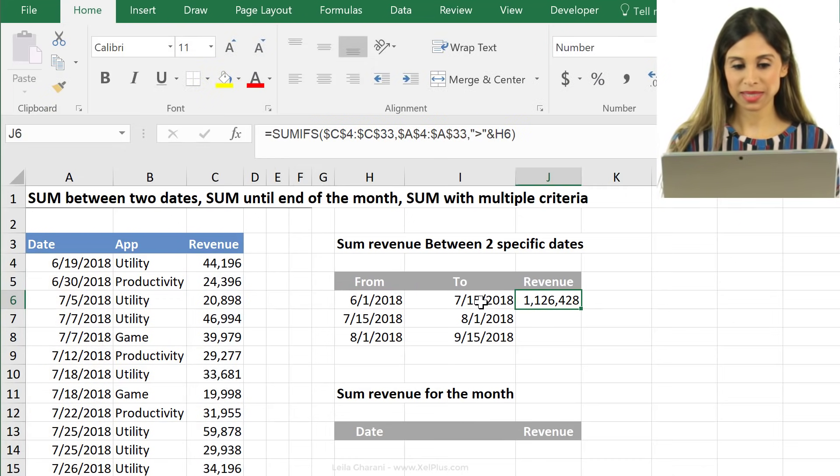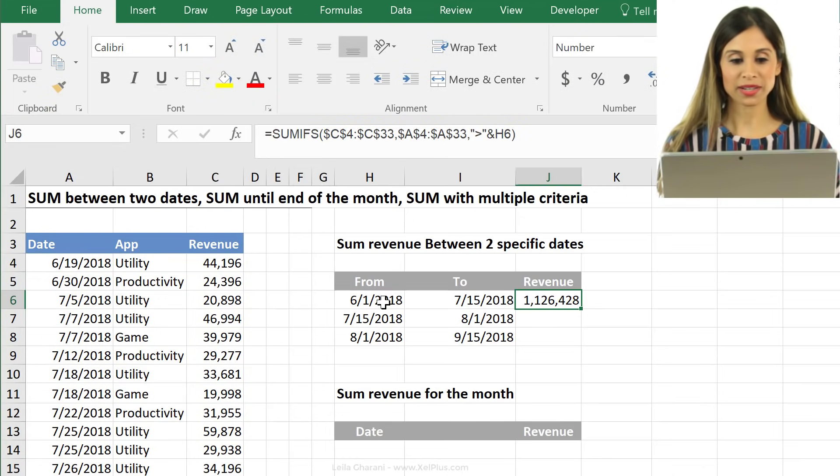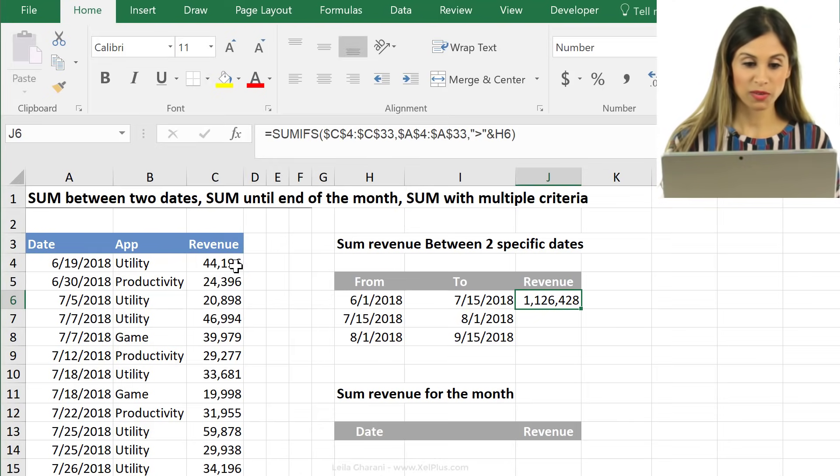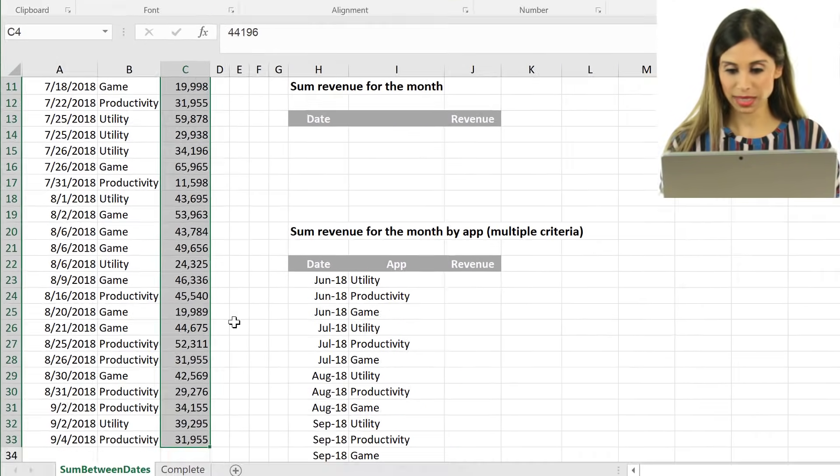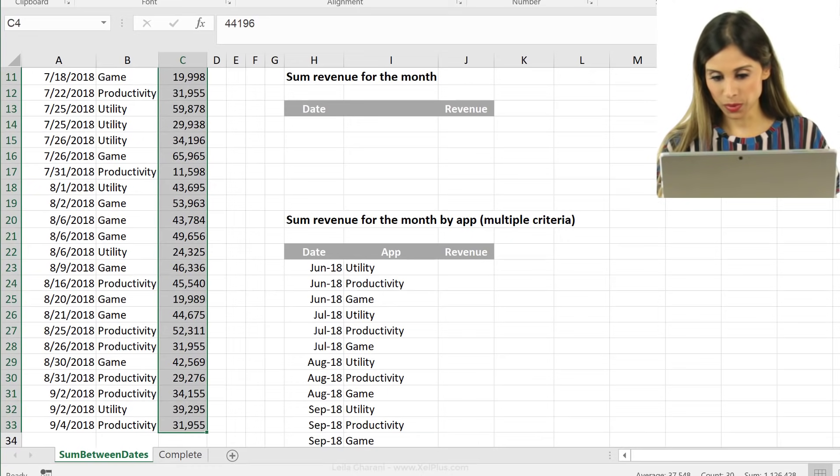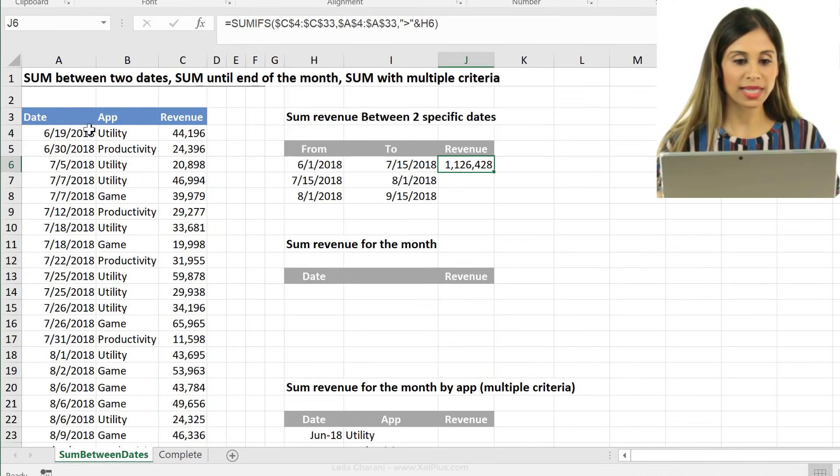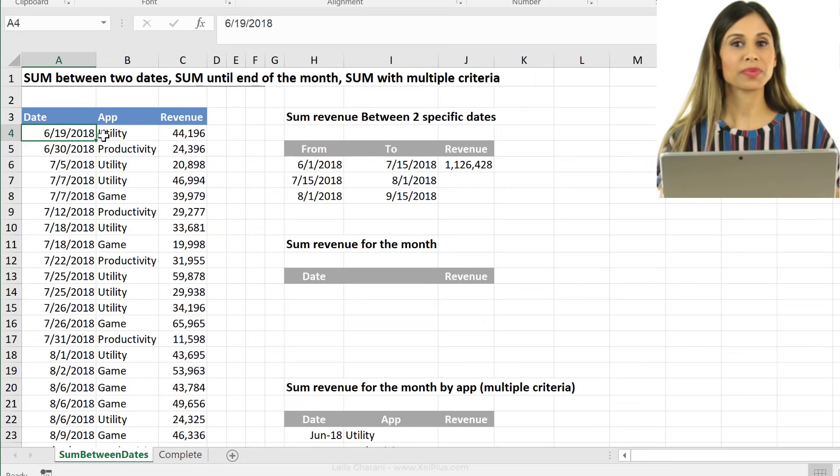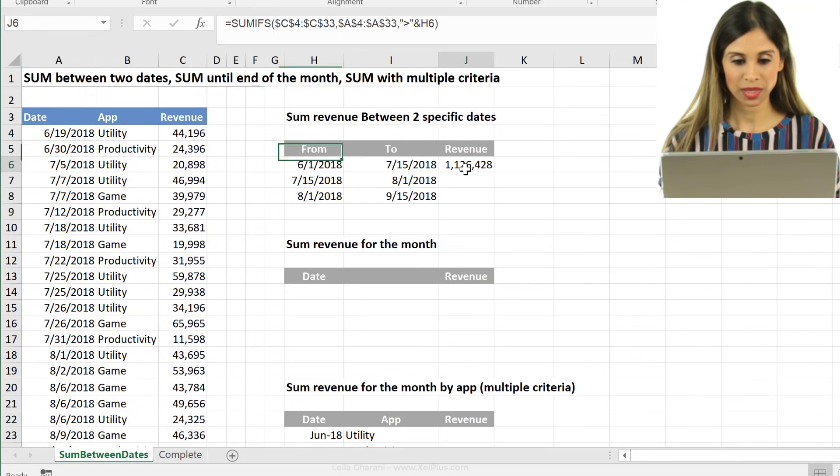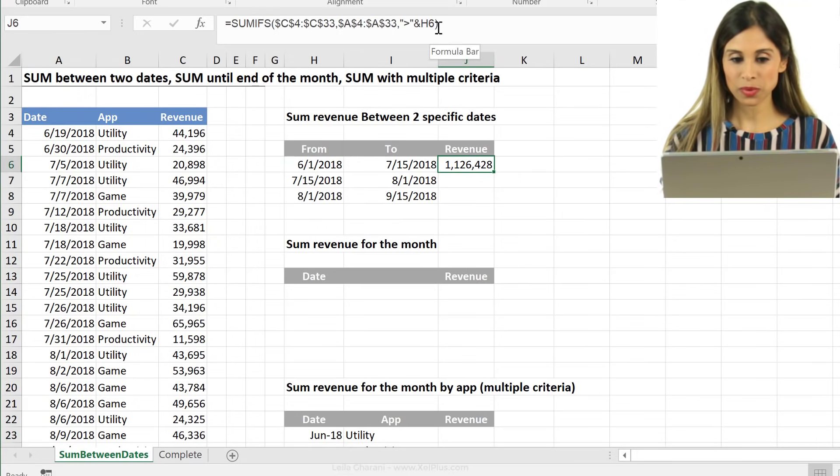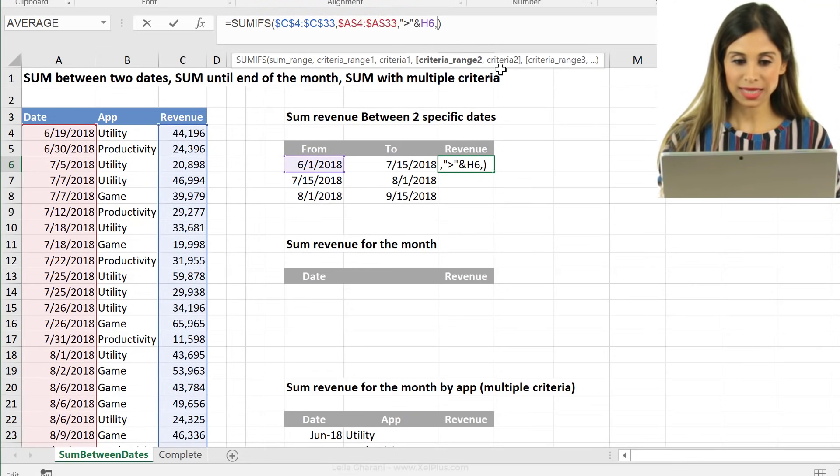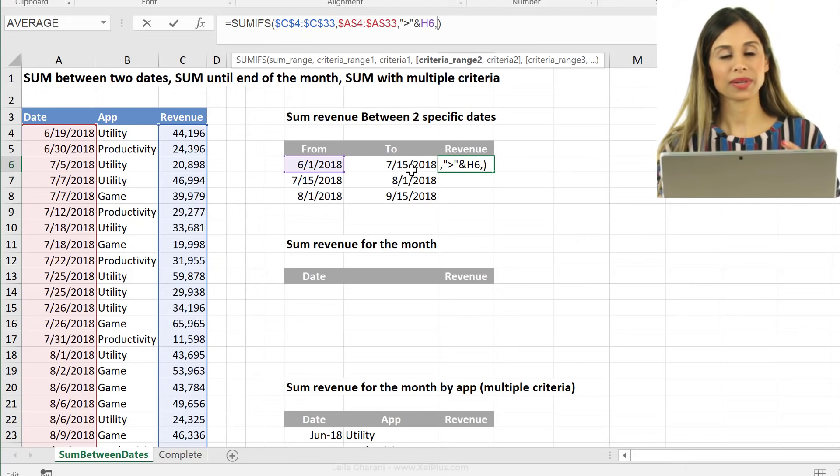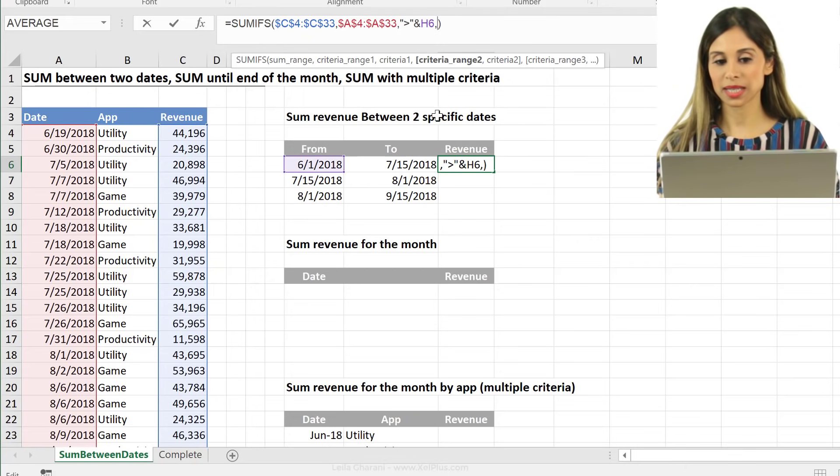Okay, so now this means I'm getting the revenue for dates that are greater than this, which basically is actually all the dates I have listed here. That's 1,126,428 because my dates start from the 19th of June, right? So that's not what I want. I want it to be from this date until this date. So that's where my criteria two comes in.